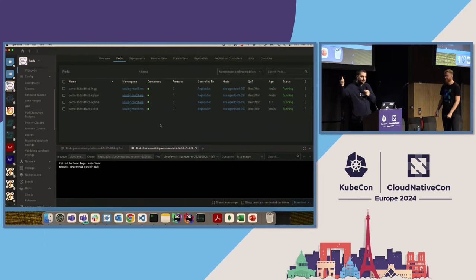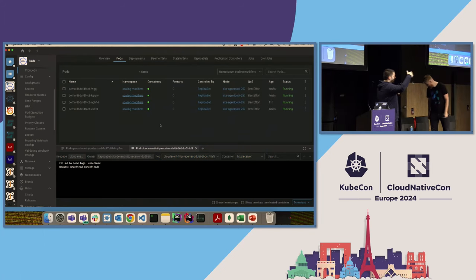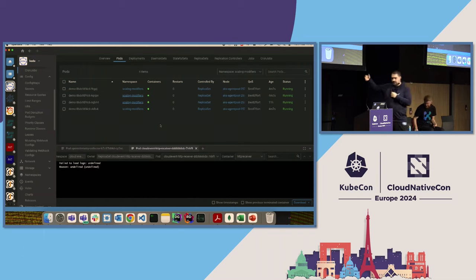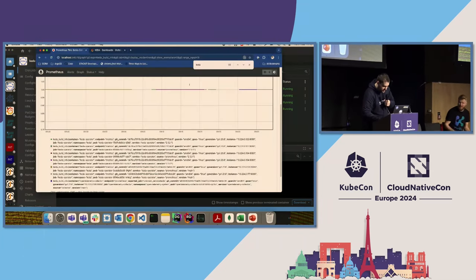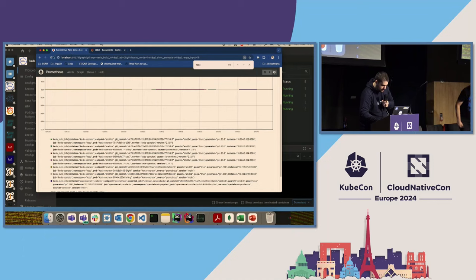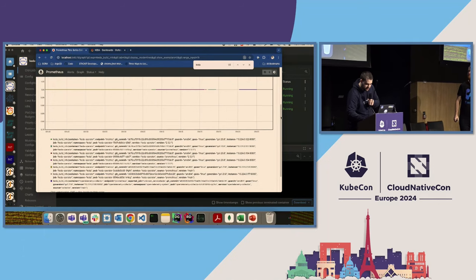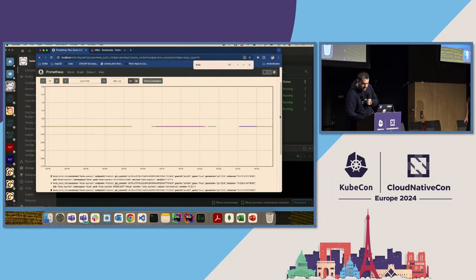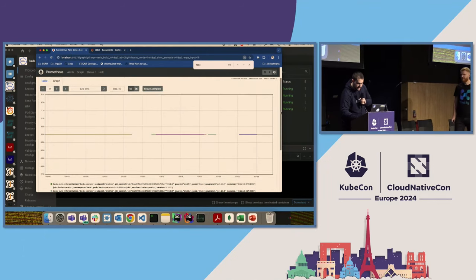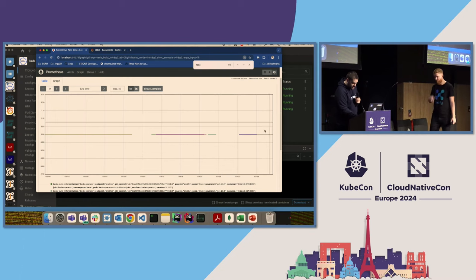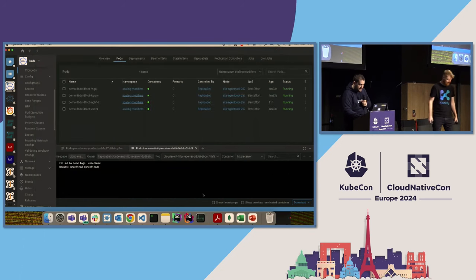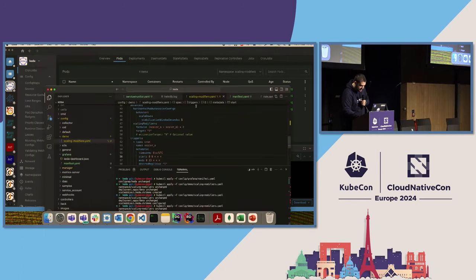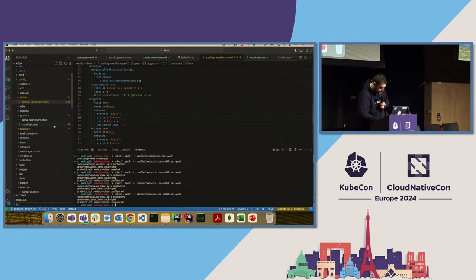We can see the ScaledObject with two instances. We have our own metrics exposed by Prometheus and OpenTelemetry. For this quick demo, I have deployed a service monitor for Prometheus where you can see that when going through the KEDA Prometheus metrics, I append the extra label 'source/prometheus'. I do the same for OpenTelemetry, adding the collector label — just for having different labels.